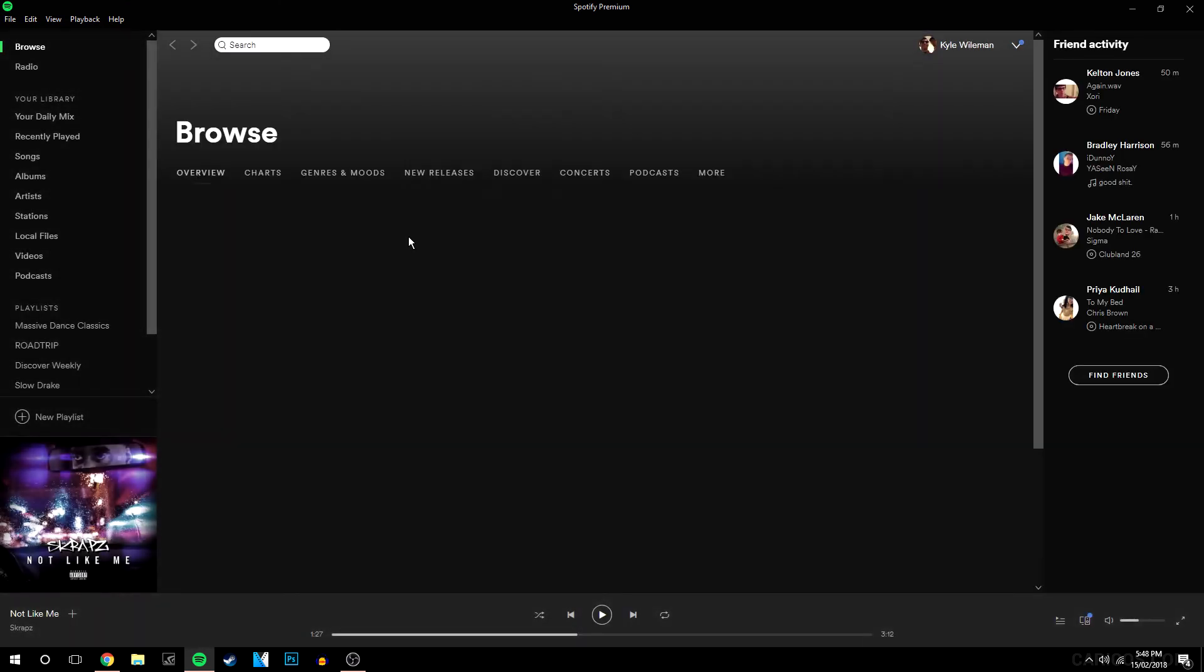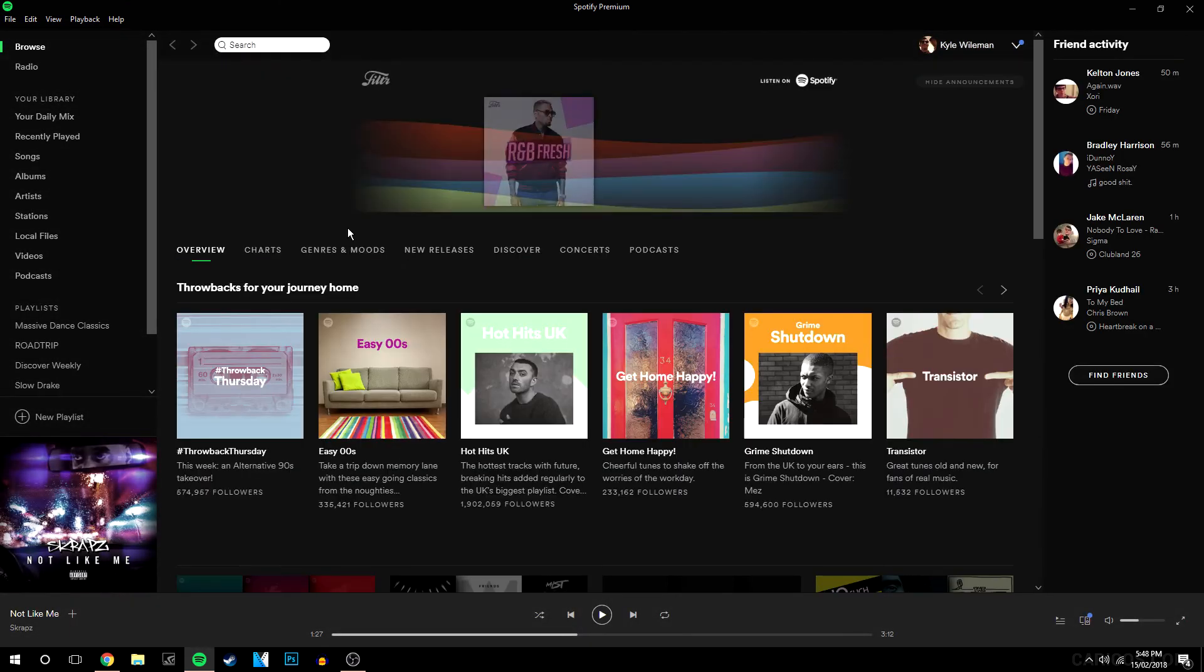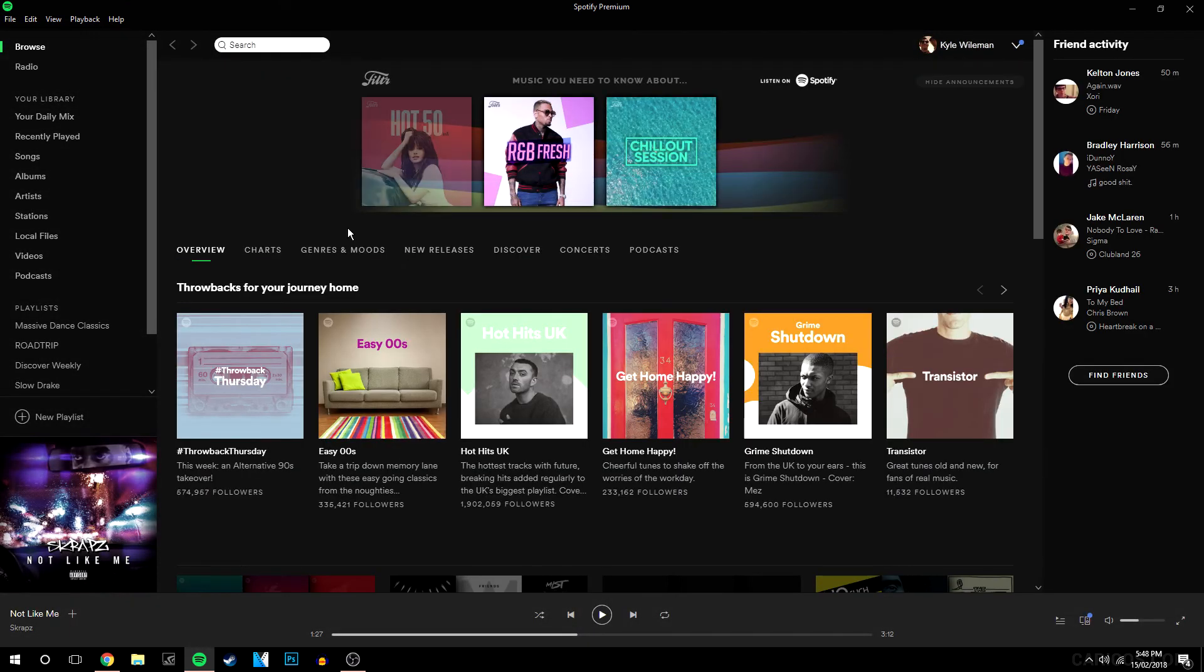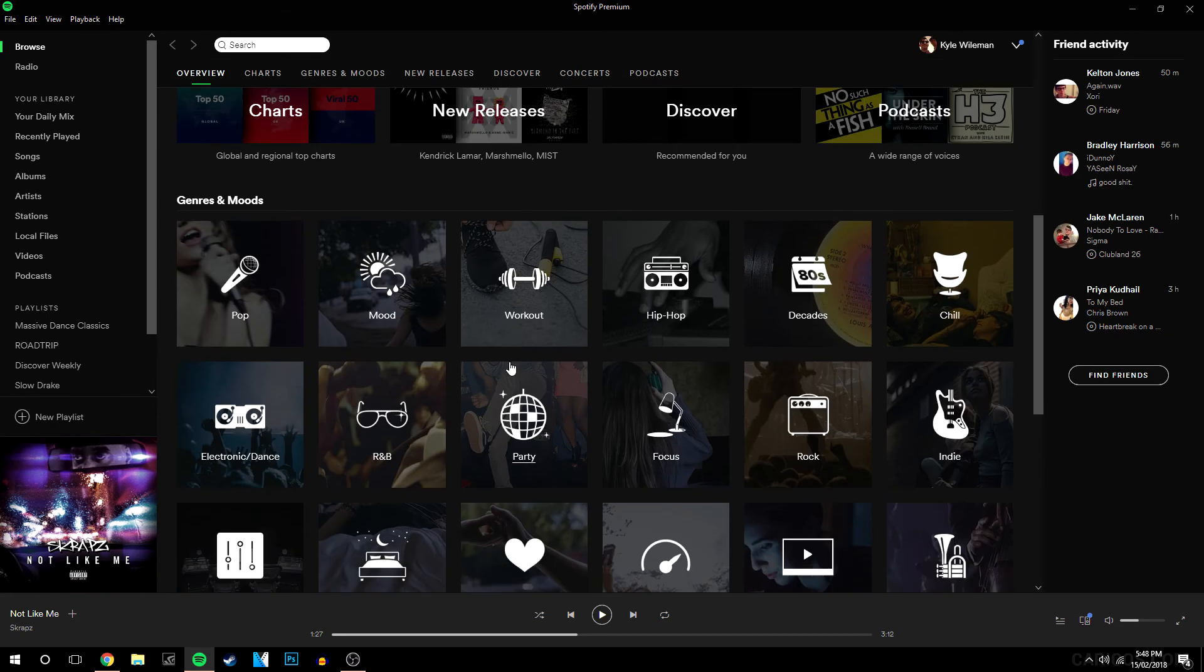Okay, so as you can see because I was signed in on my browser it automatically signed me in through Facebook and here it is, this is my Spotify.